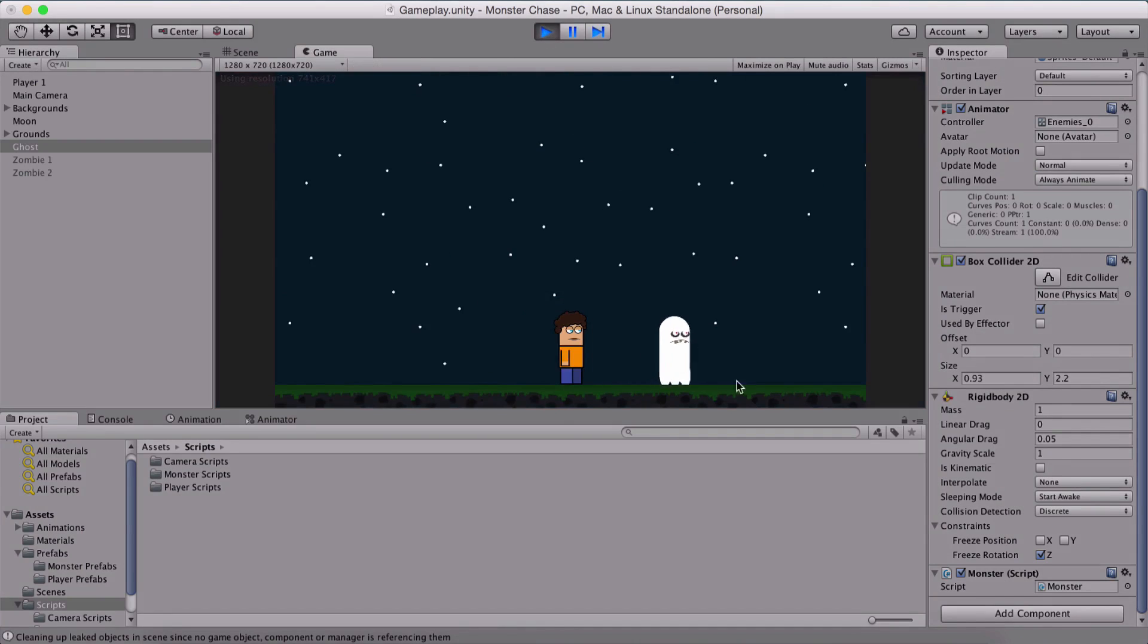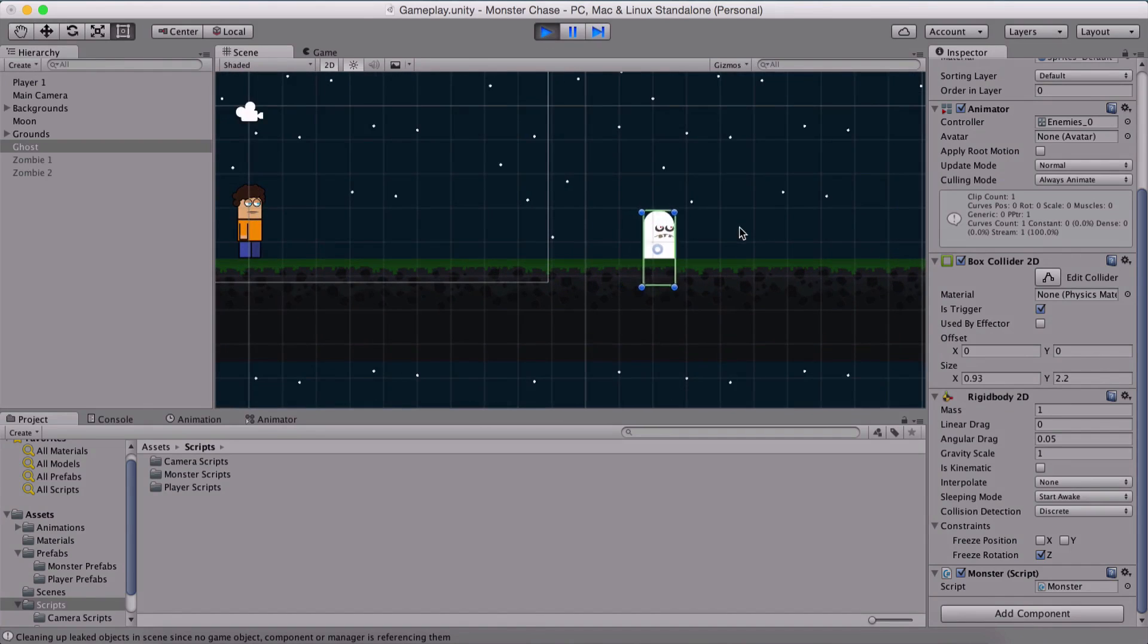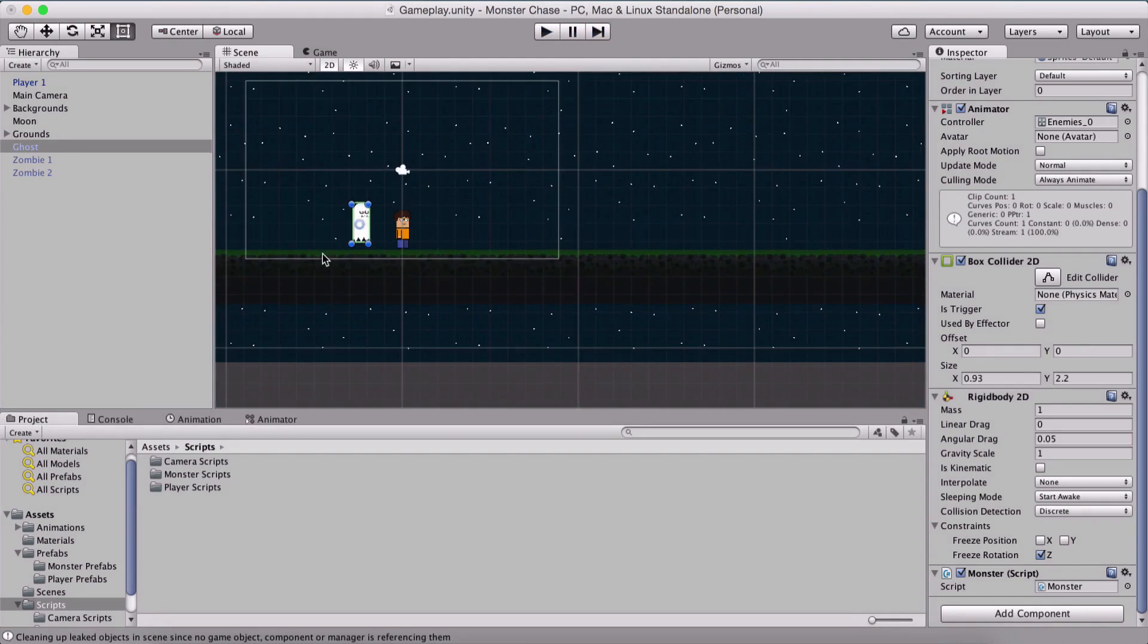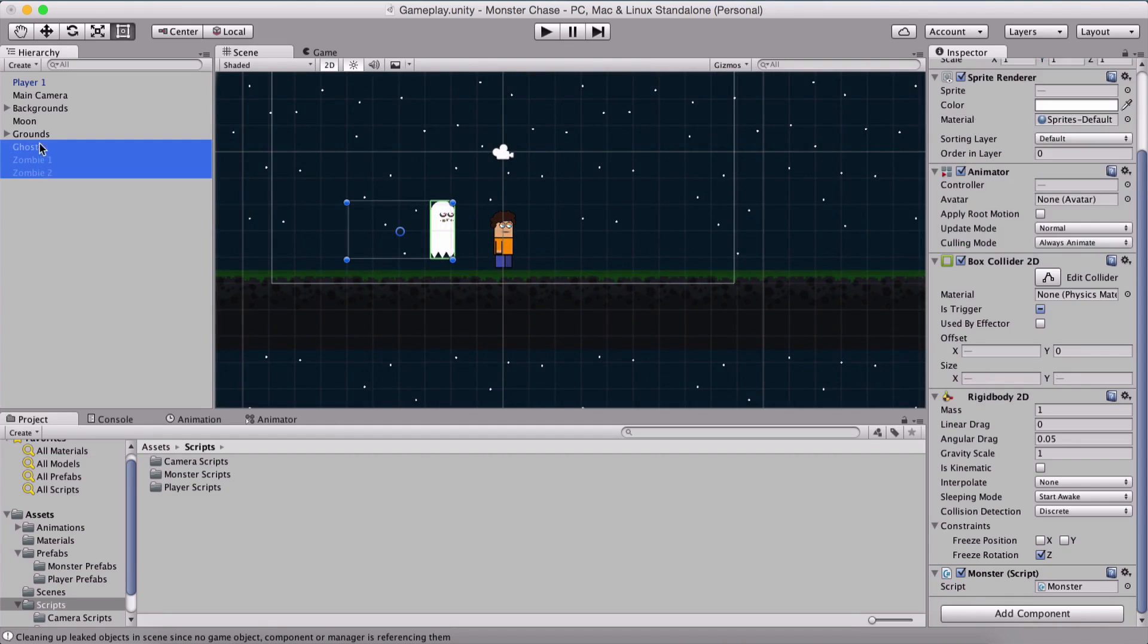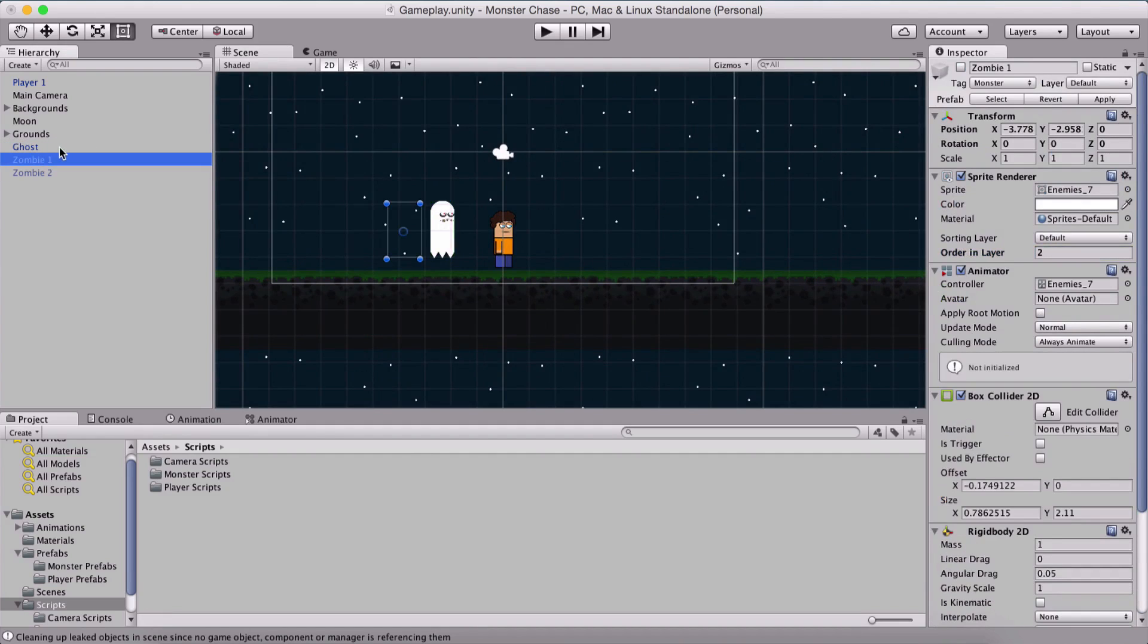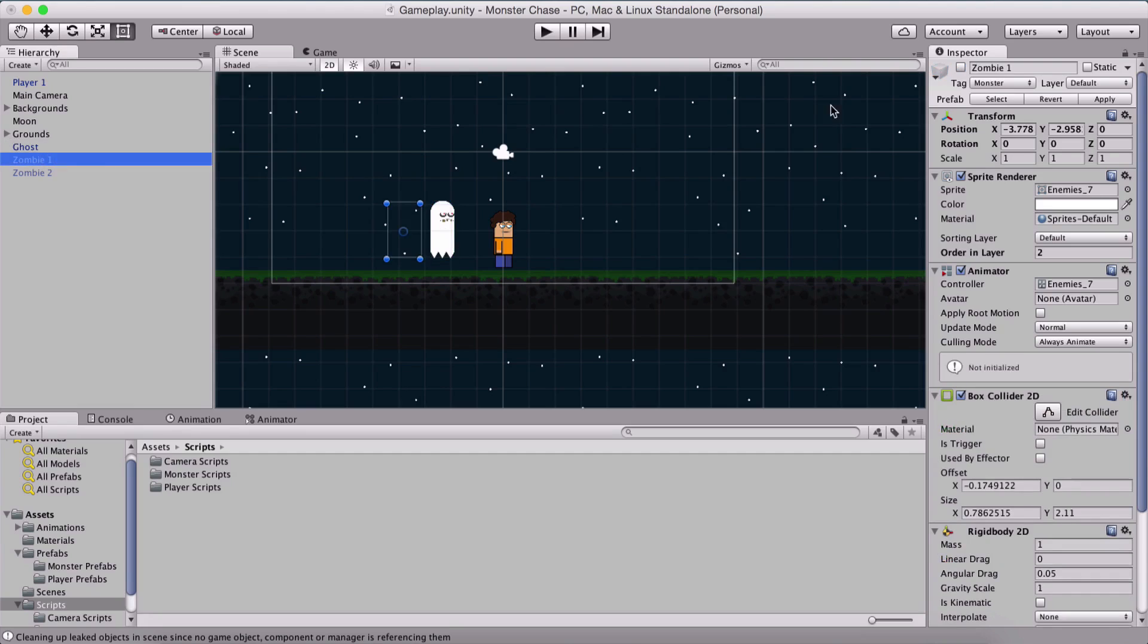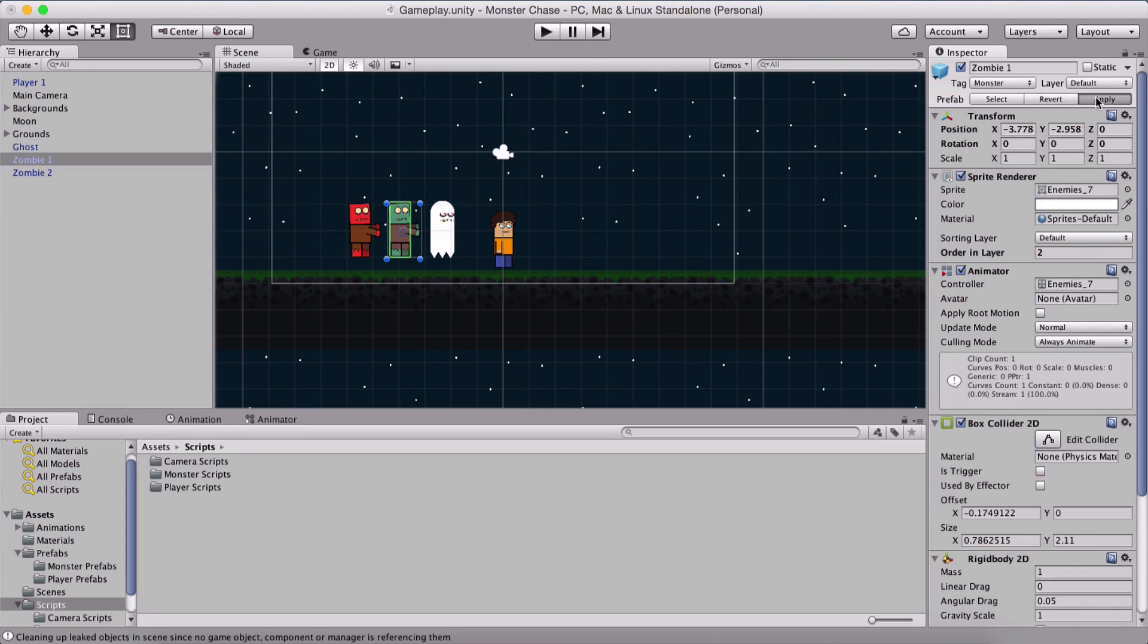He is slowly falling down as we see here. Now we don't want that. And also while we are at it, I'm going to select all three of them and set their order in layer to be two. We need to also hit apply so that applies to their prefab. I'm going to turn on both of them, hit apply and hit apply.